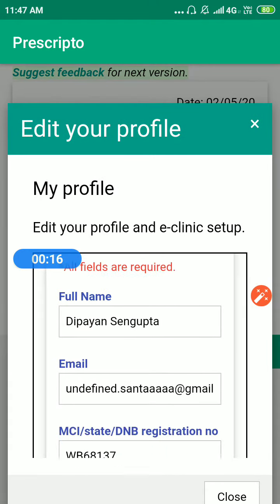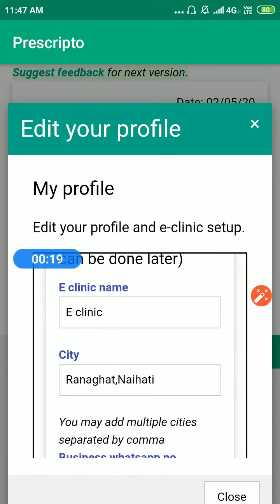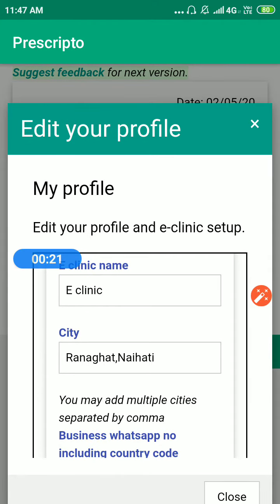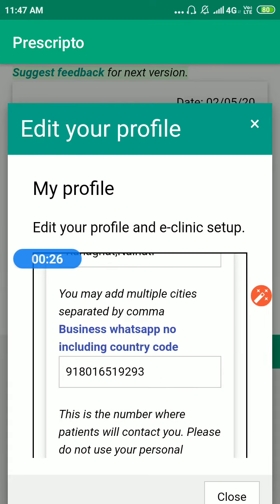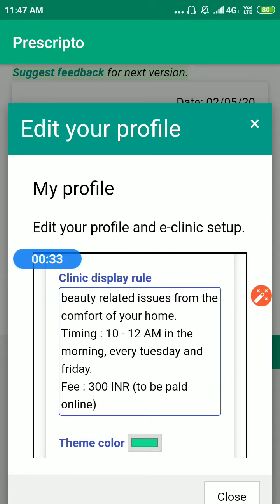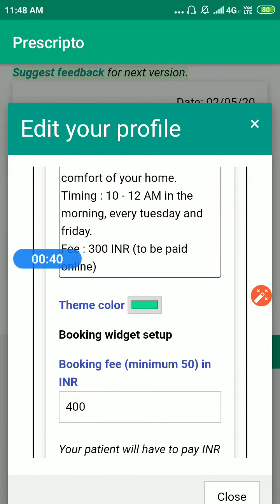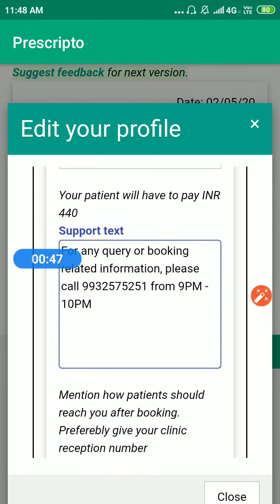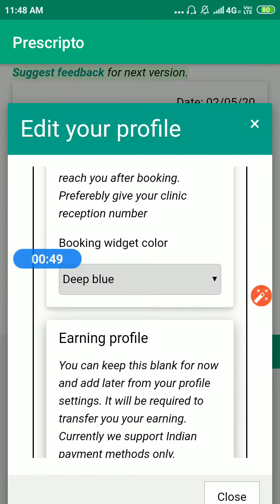In the profile, go to the eClinic Setup section. You have to give the eClinic a name. You can have multiple cities separated by comma. You have to give a business WhatsApp number, and specifically mention the timing and the fees. You can also give a theme color. I'll cover the booking setup in another video, so right now just mention these things.